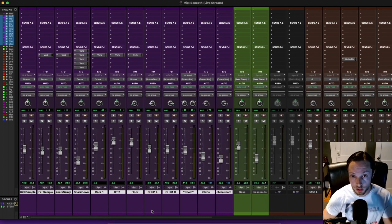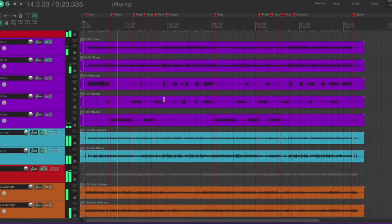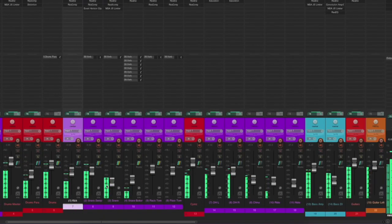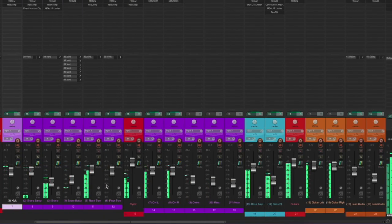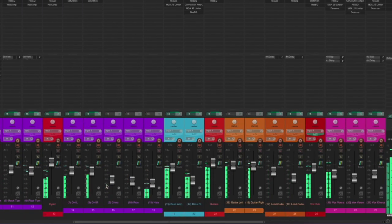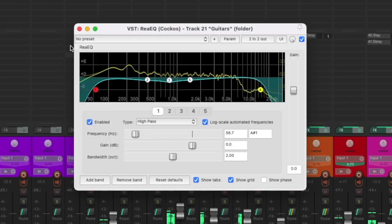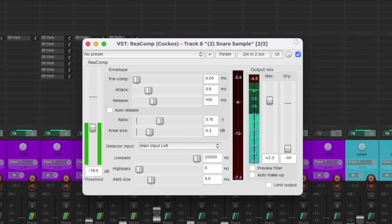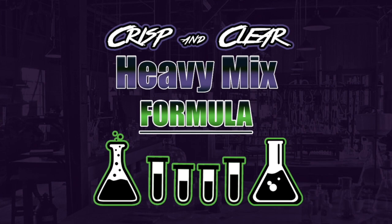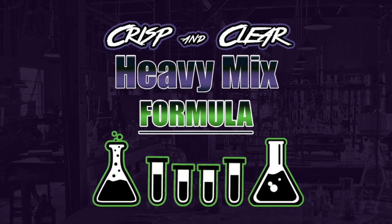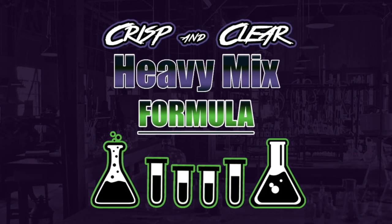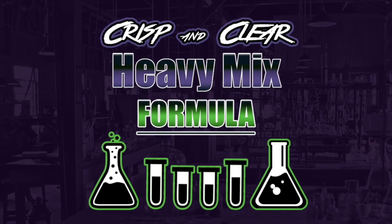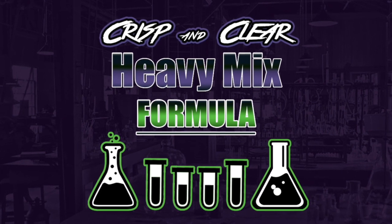Now, if you're looking to improve the sound of your mixes, it's critical to have a firm grasp on solid EQ and compression techniques. And this is why I'm offering you direct access right now for absolutely free to my Crisp and Clear Heavy Mix Formula.